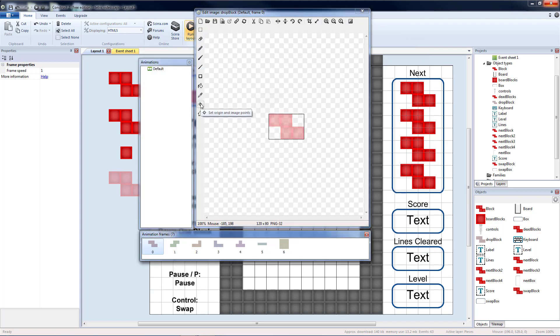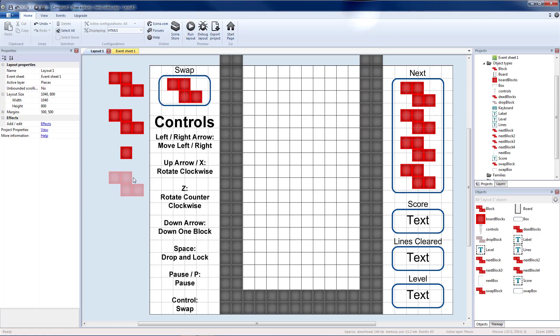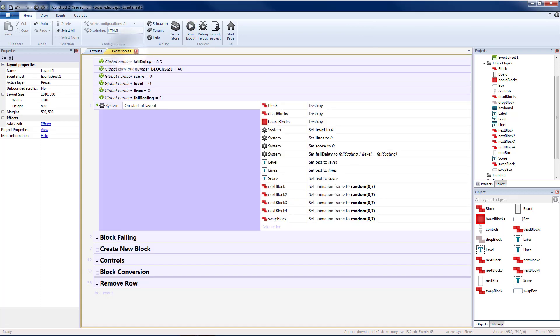The origin points and the collision polygons can stay the same. Once we have our block added in, everything else will be in the code. So let's switch over to event sheet one.